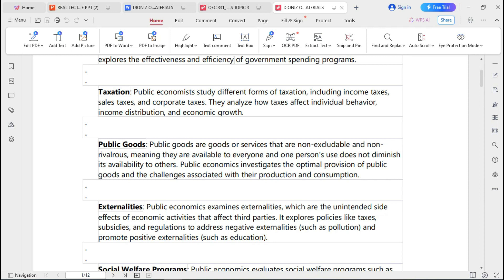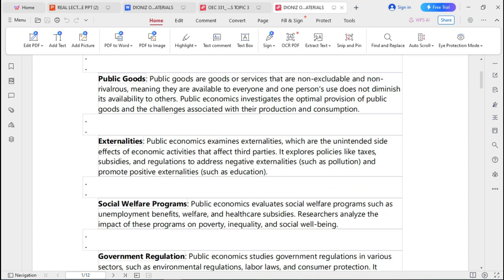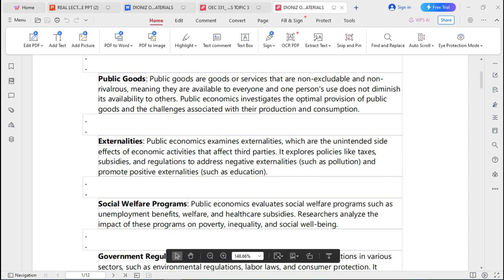Another key aspect of public economics includes externalities. Externalities are unintended side effects of economic activities that affect third parties. Public economics explores policies like taxes, subsidies, and regulations to address negative externalities such as pollution and to promote positive externalities such as education.